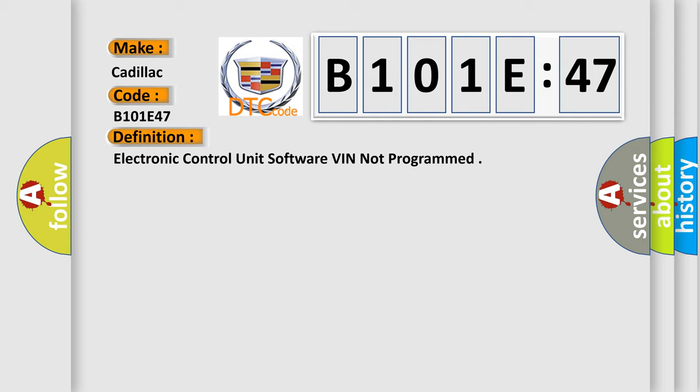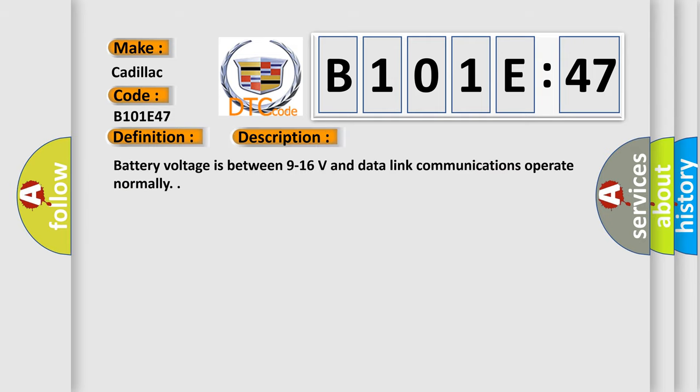And now this is a short description of this DTC code. Battery voltage is between 9 to 16 volts and data link communications operate normally.